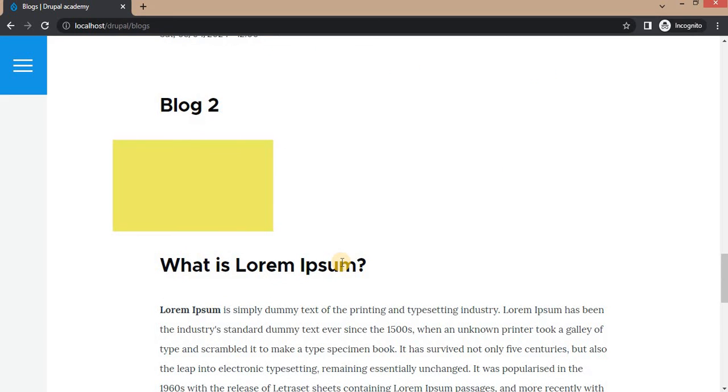And there you have it. You have now learned how to sort node data using the Entity Queue module in Drupal. We covered everything from setting up an Entity Queue to displaying sorted content on your site. I encourage you to experiment with Entity Queue on your own site to see how it can enhance your content organization.